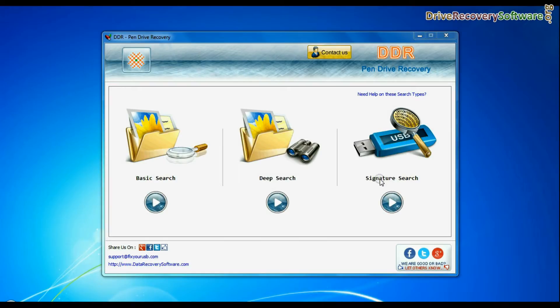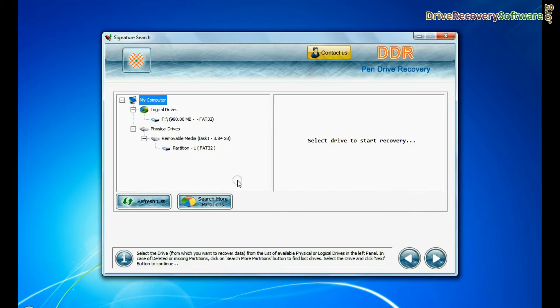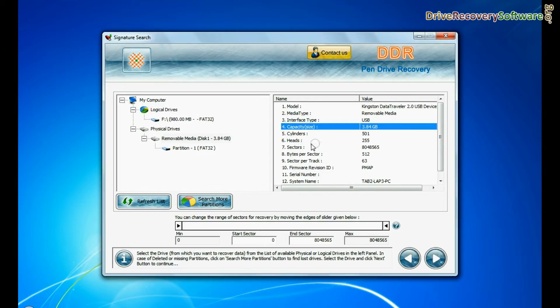Select any recovery mode and continue. In this case it is advisable to choose signature search mode. Select your USB drive from physical drive drives list in the drives tree and continue.